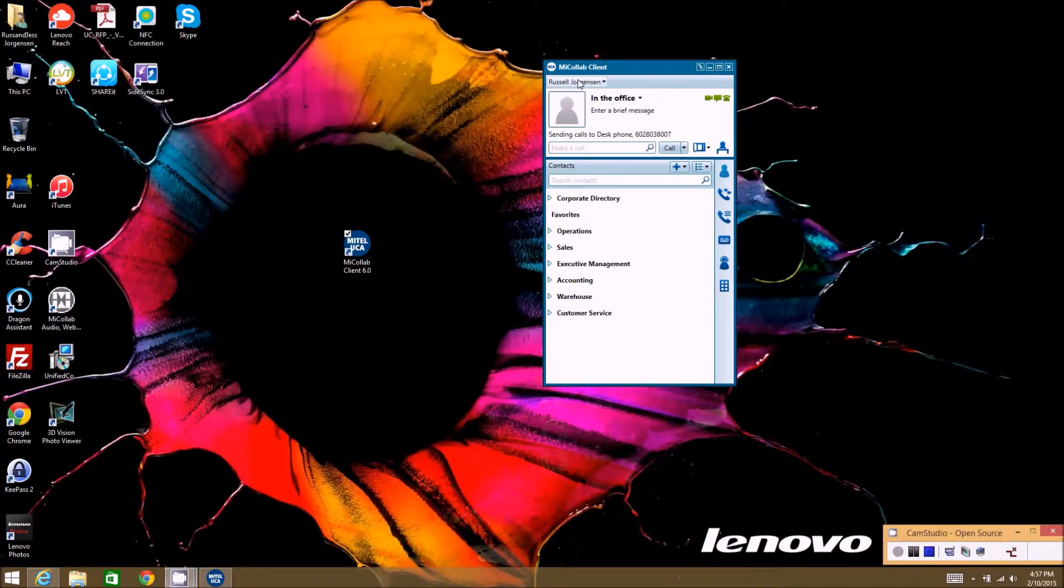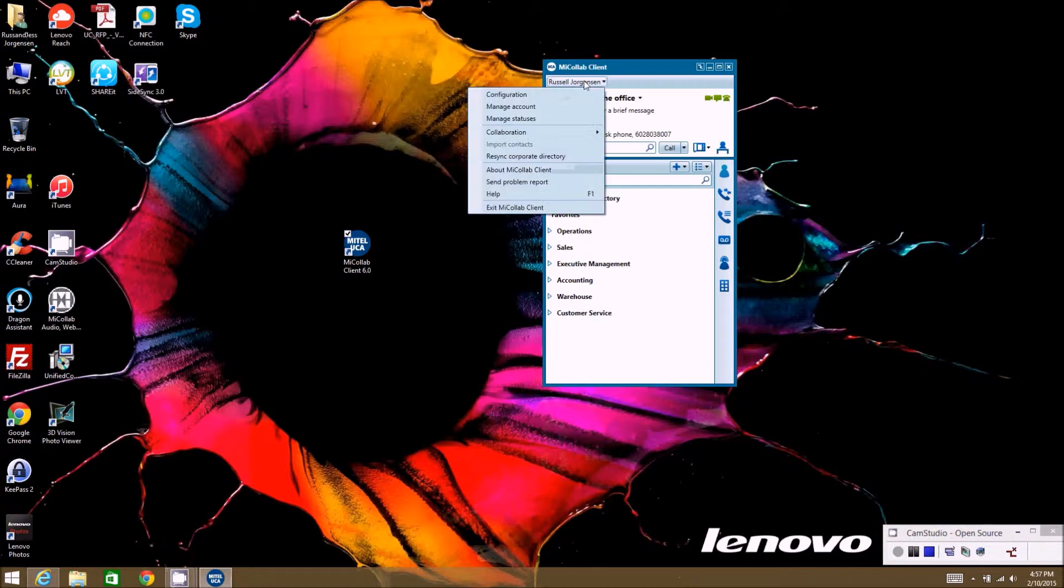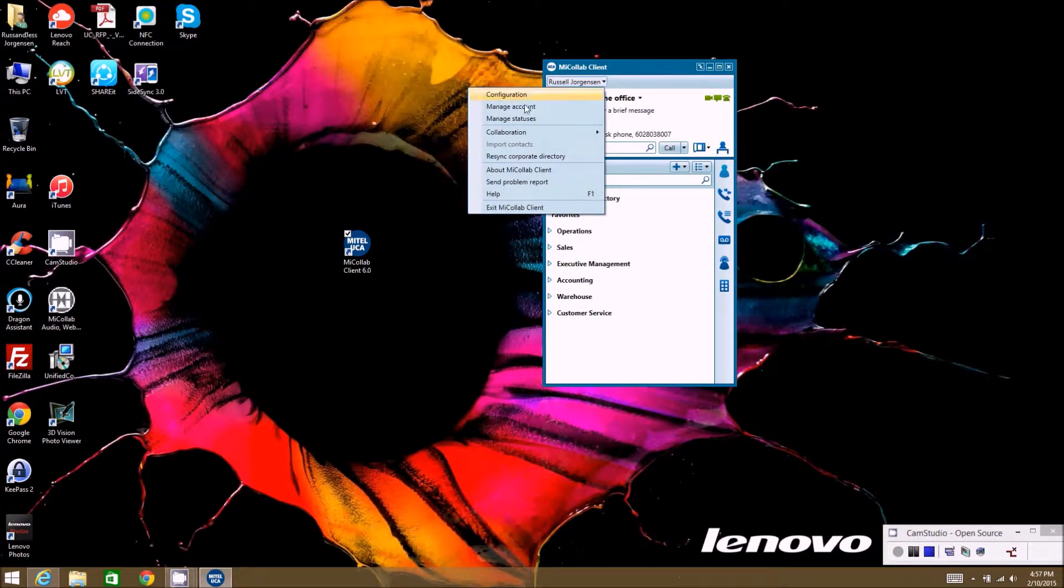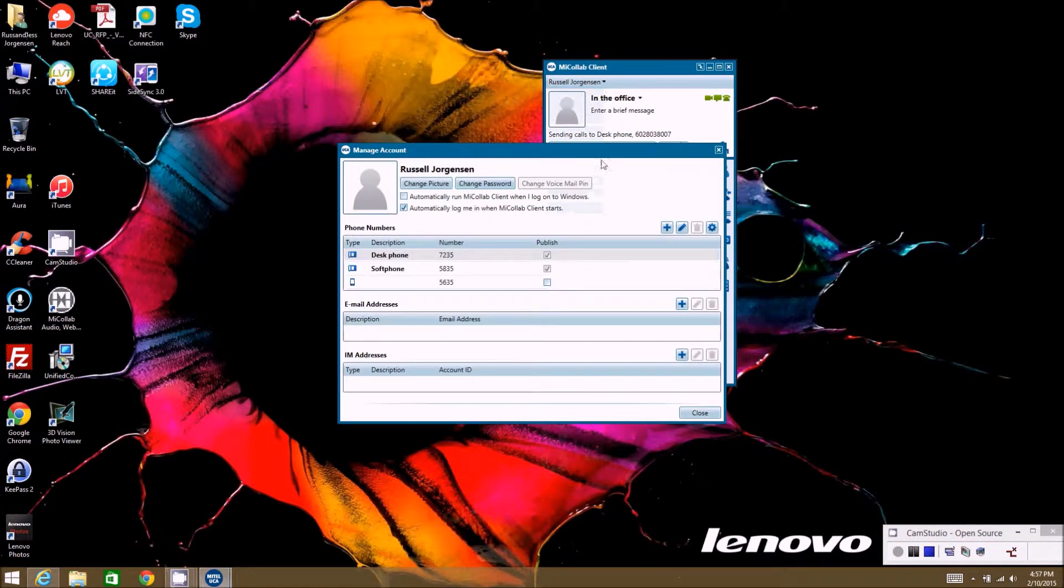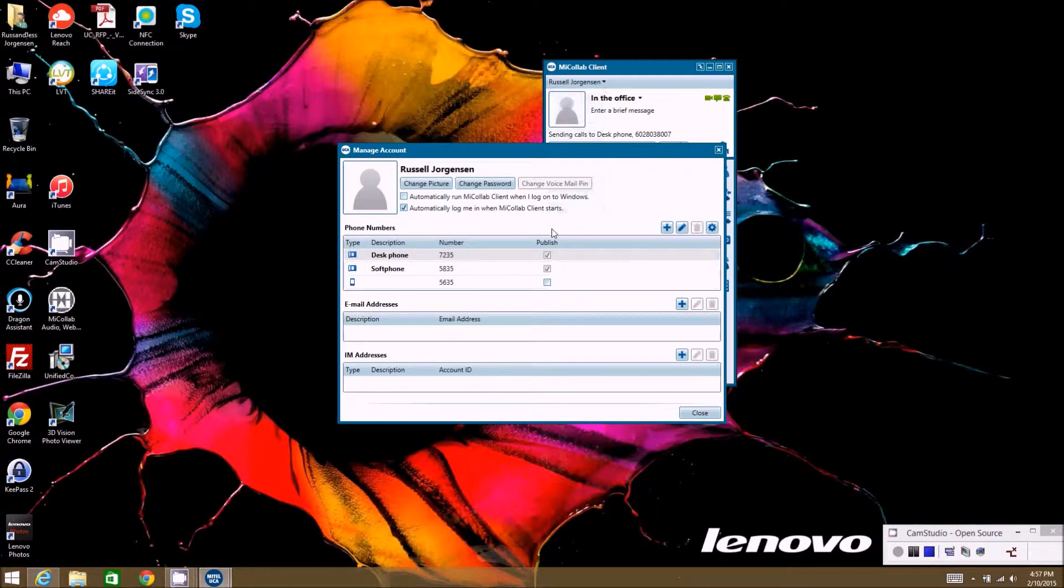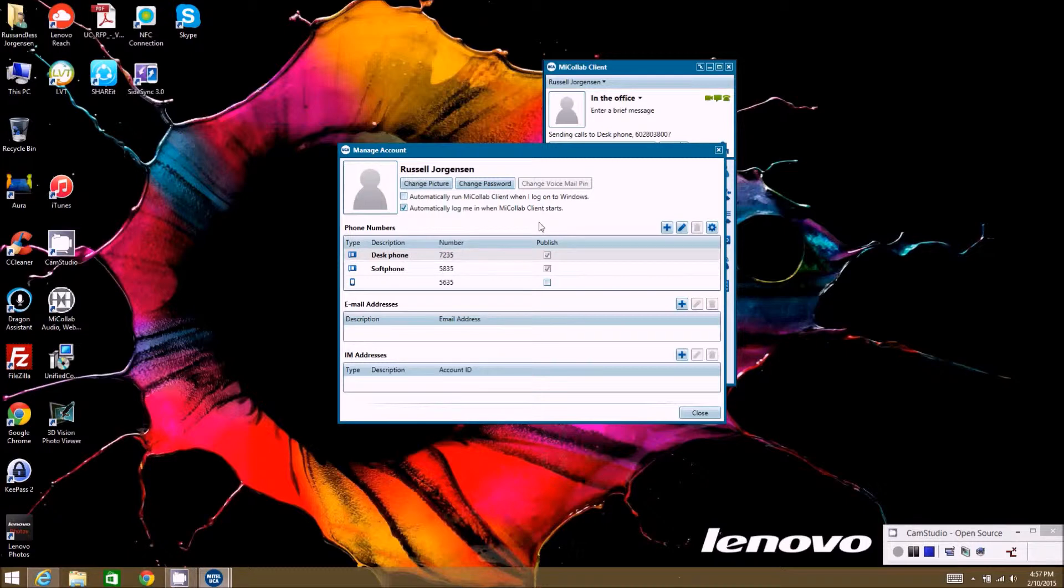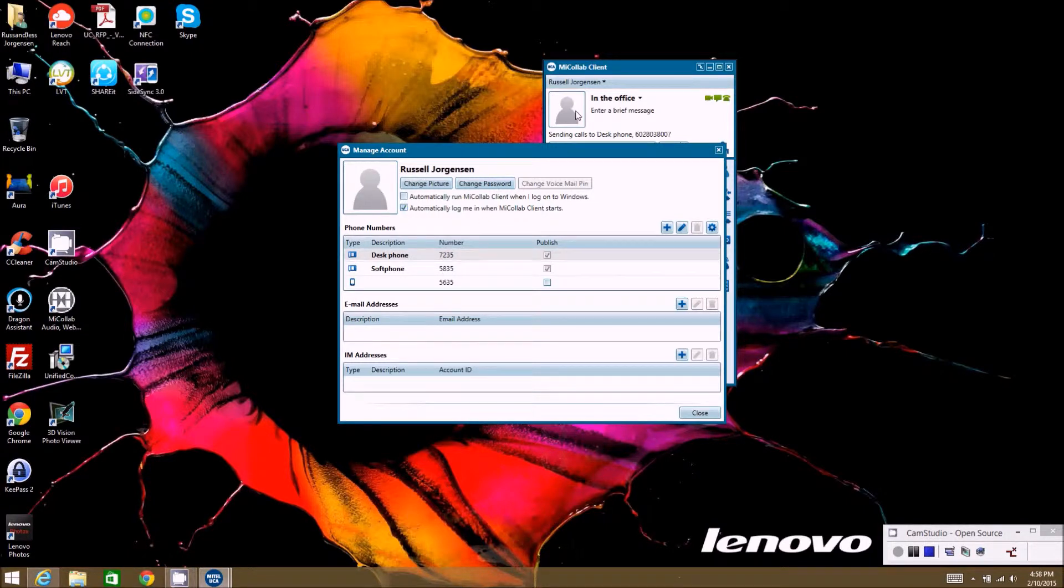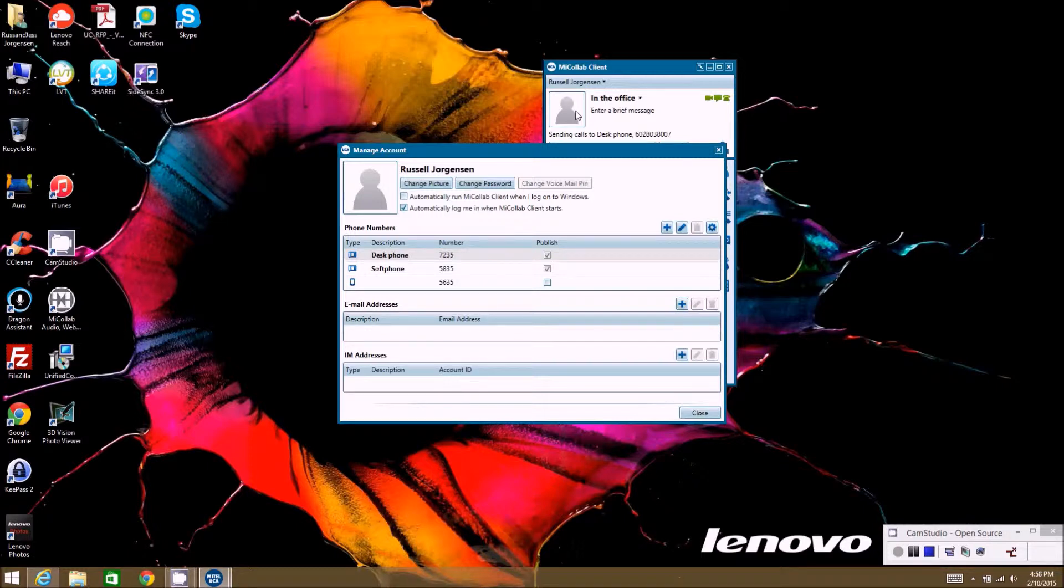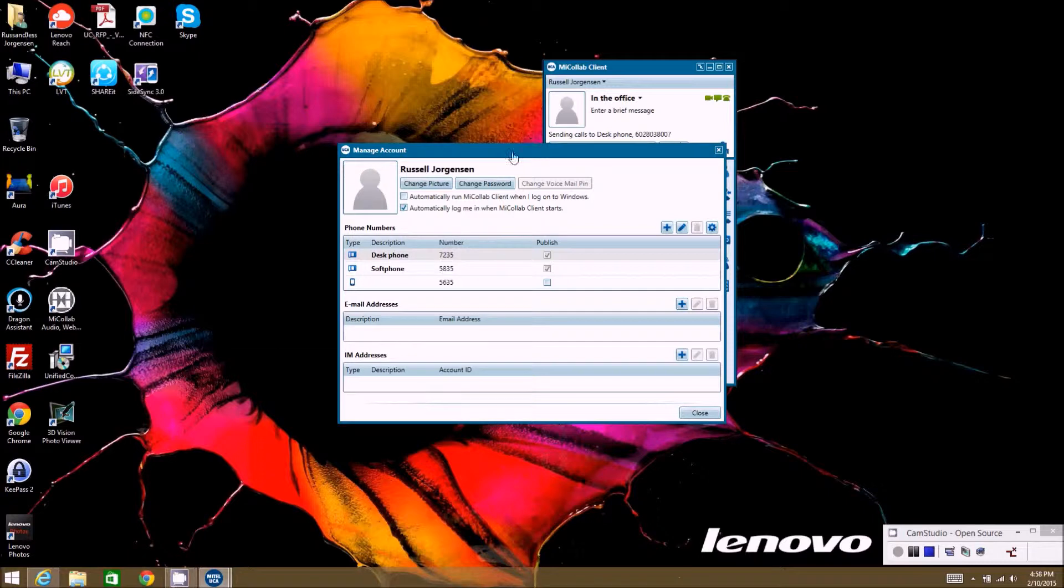The next item we're going to talk about on the my collab client under the name tab at the top is the manage account. In the manage account there's several things you can do here so other people have additional ways of getting a hold of you. One of the most common things is people will update their picture.